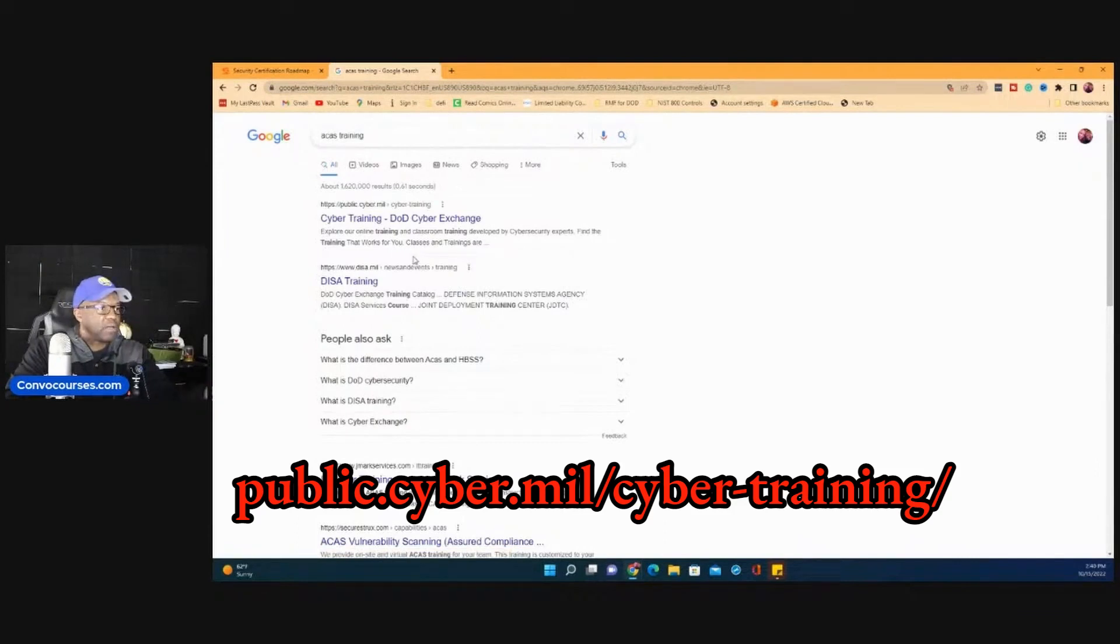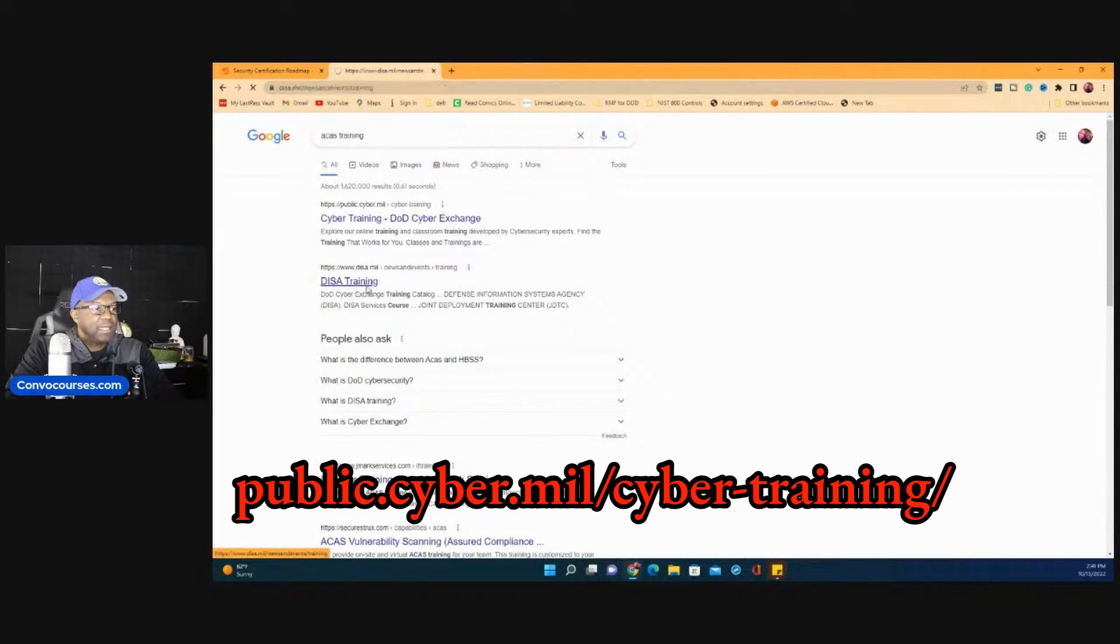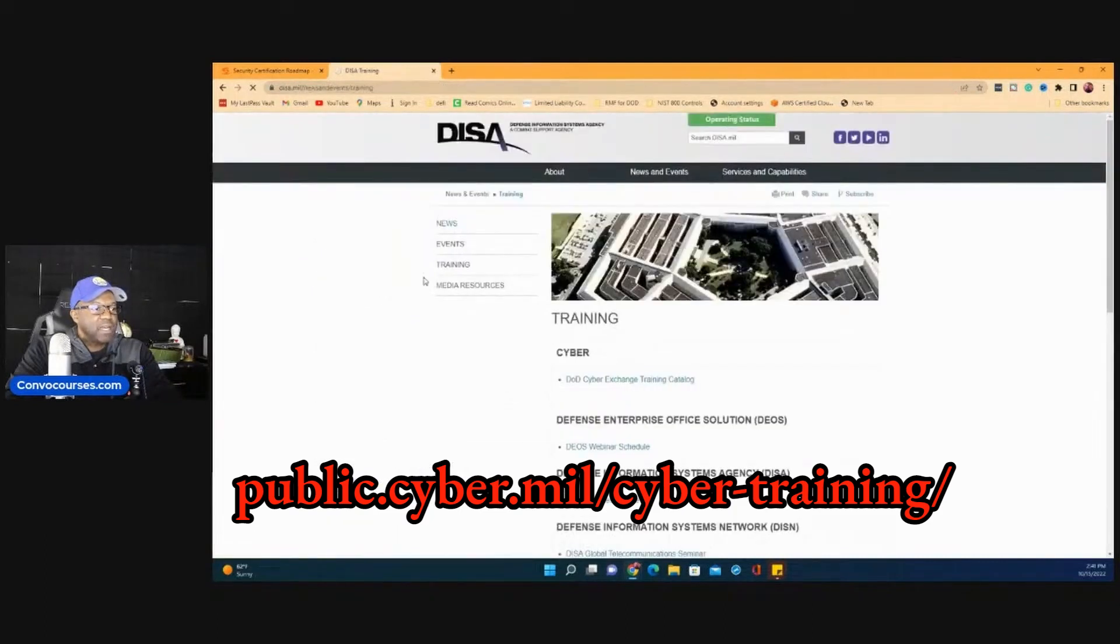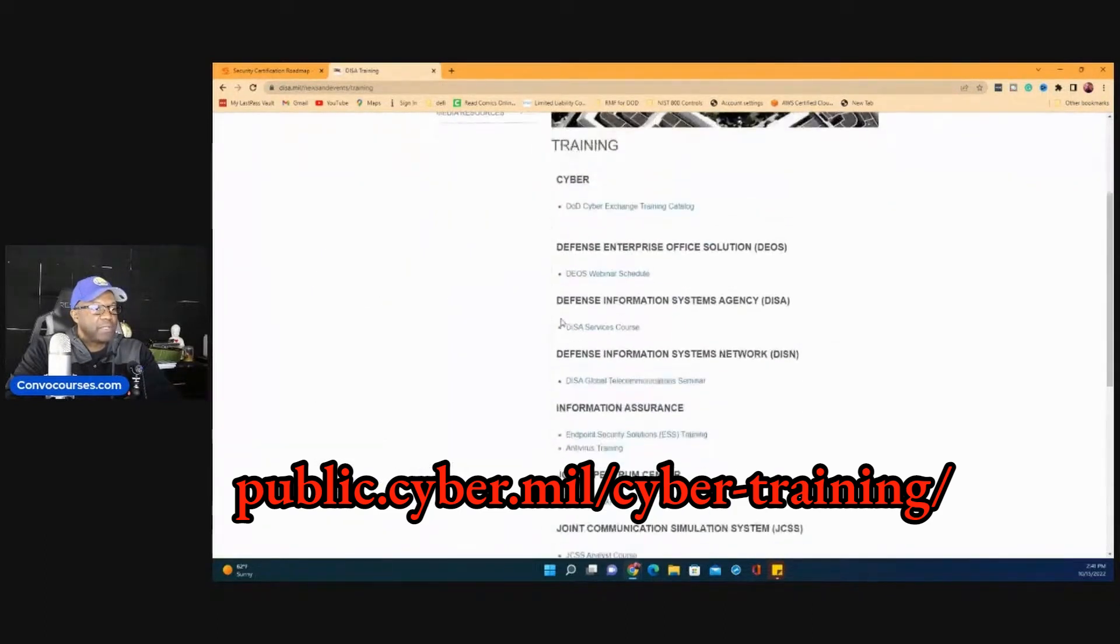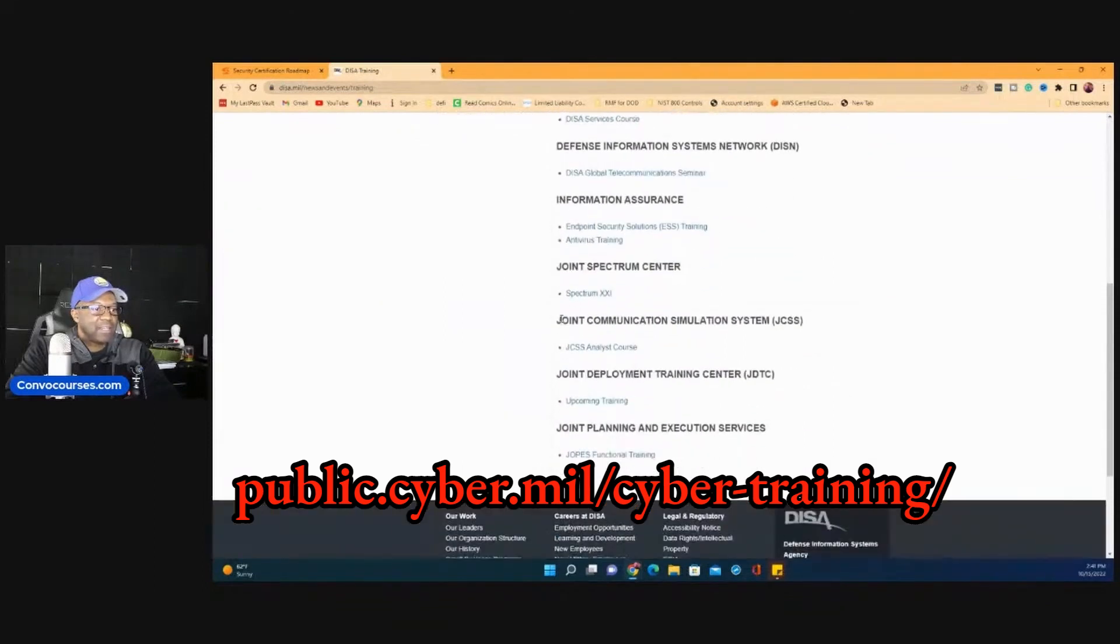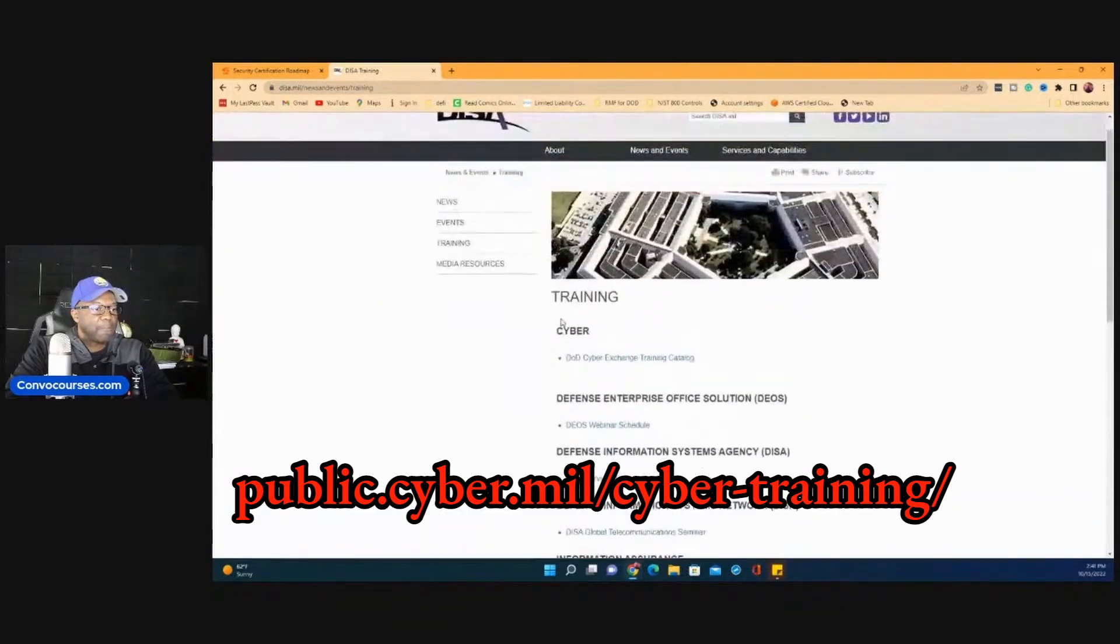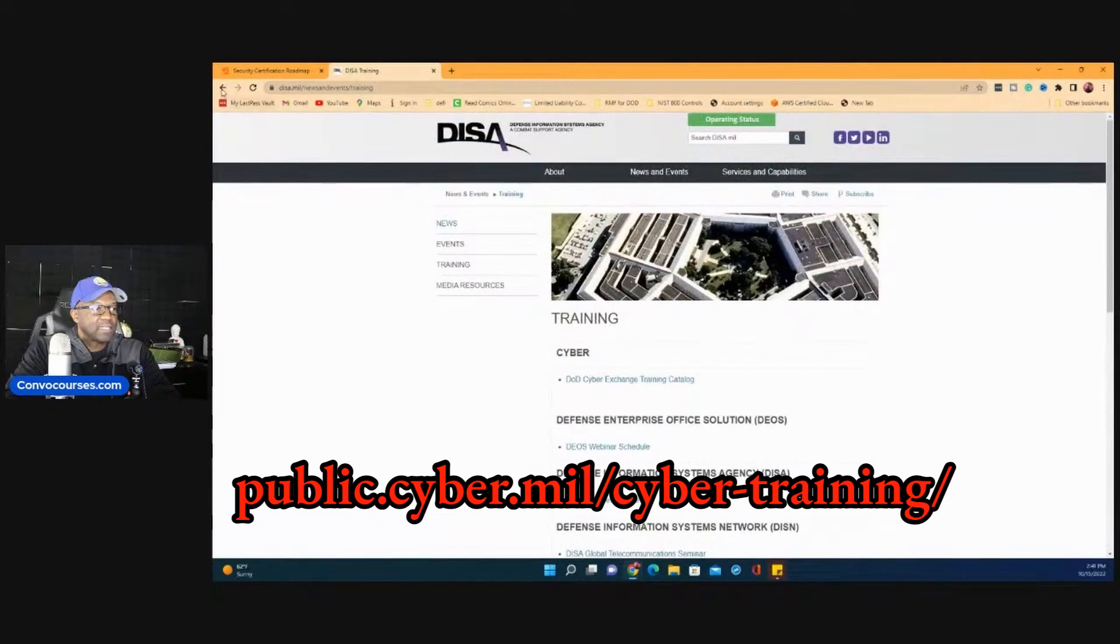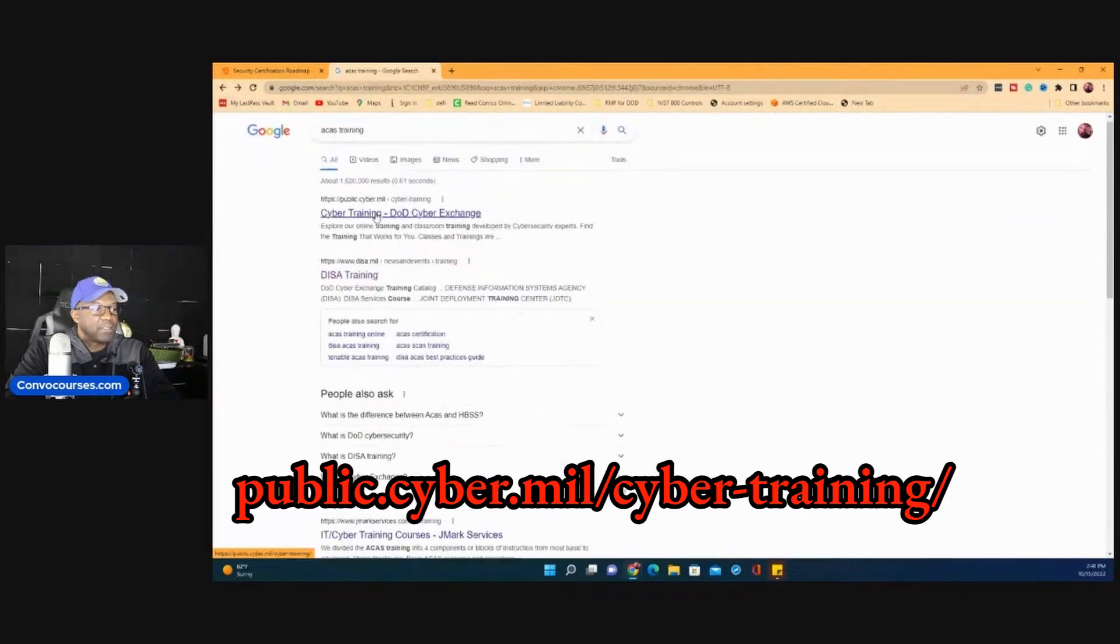So all I did was I went to a search engine, I typed in ACAS Training, and you'll see DISA.mil training. And they have a ton of free training for you that's not accessible to anybody outside of the military or federal government. This is not the site. Okay, let me show you. They have so much training on this stuff.